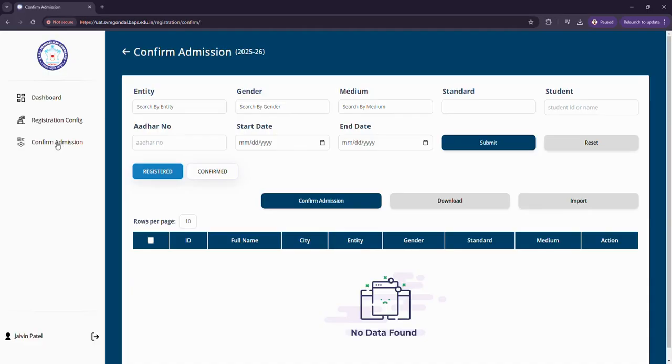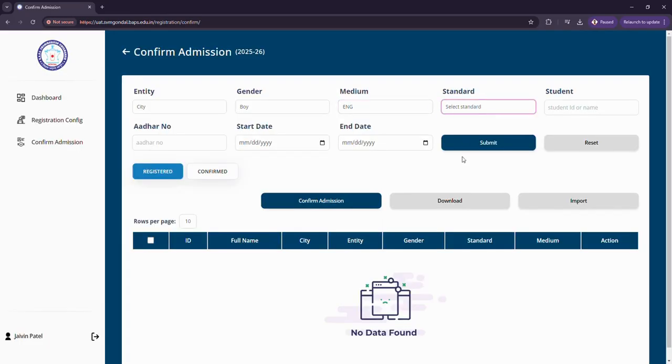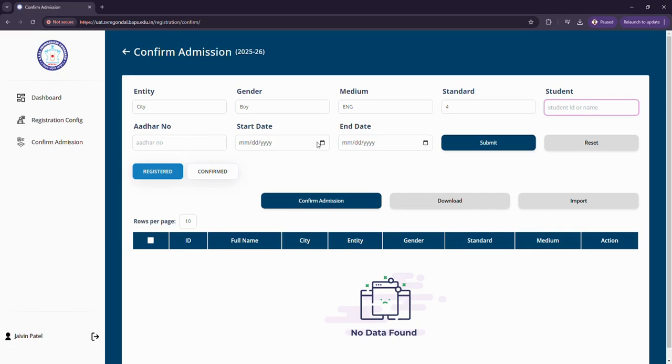Let us come to confirm admission where I can search the candidates or students by their city or hostel and then by their gender, medium. Let's look at fourth standard students - if there is a particular student by ID or by name I can look for them, other number, start date and date, etc.